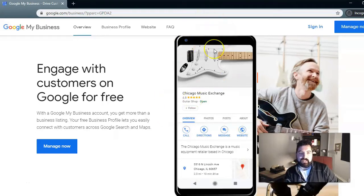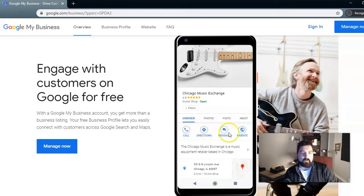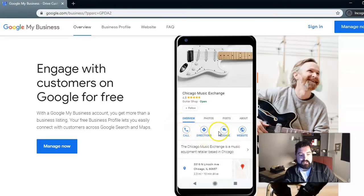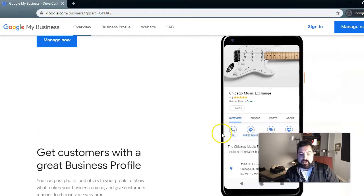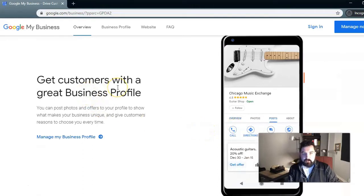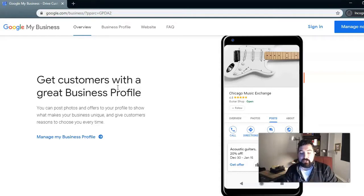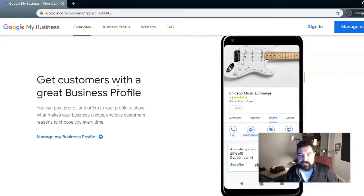Right here you'll see what it looks like on mobile: it's an image, it's got the title, it's got the reviews, and it's got all these different ways to contact the business owner — phone, directions through Google Maps, messaging, website, etc. Basically, your business gets a business profile located directly inside of Google, which is awesome because that's the number one web search engine in the world.